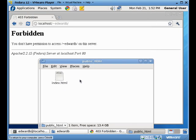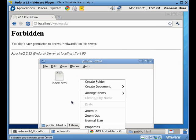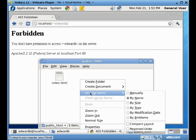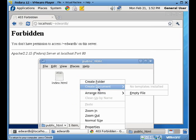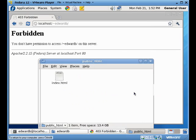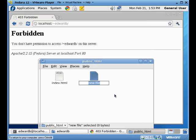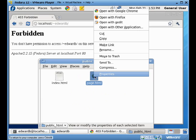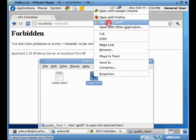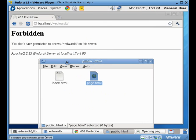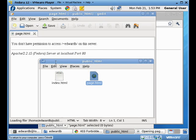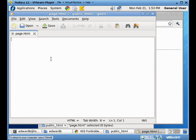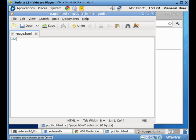I'm still going to create another file now too. And this one's going to be just page.html. And this one, I'm just going to do a similar setup. Call it my page file.